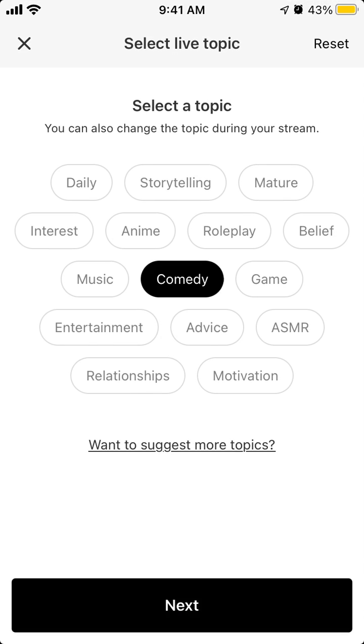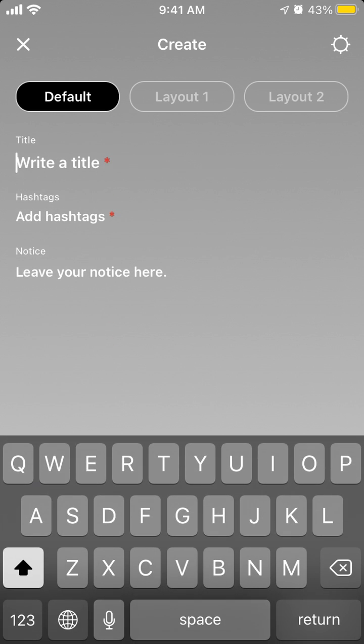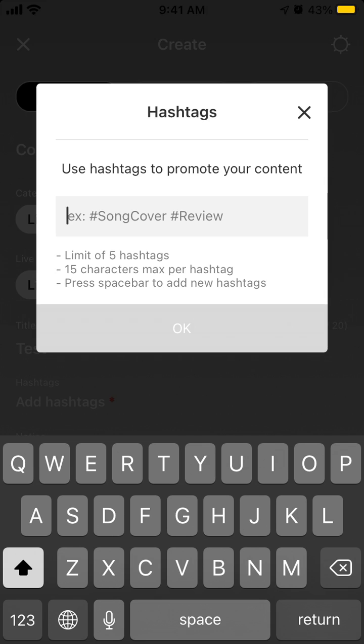to select a topic here. Then you need to select category: live or fan-only live stream, live mode, and then add hashtags.